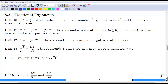This is our base definition. Whatever the index is — that would be your square root, cube root, fourth root — that number on the root is your index. You can rewrite that as your base to the one-nth power.